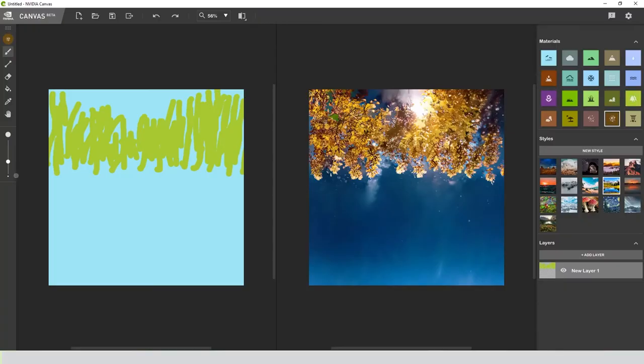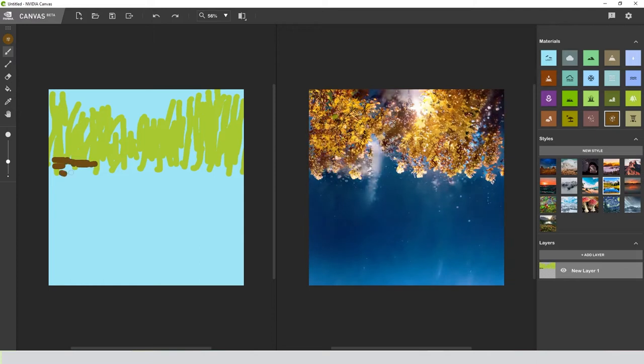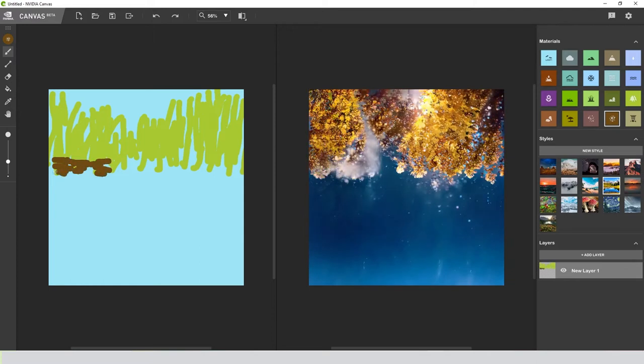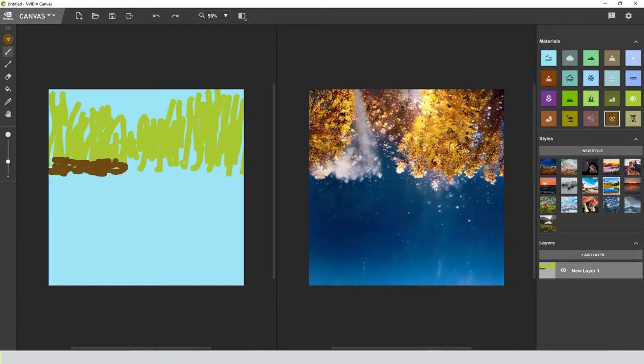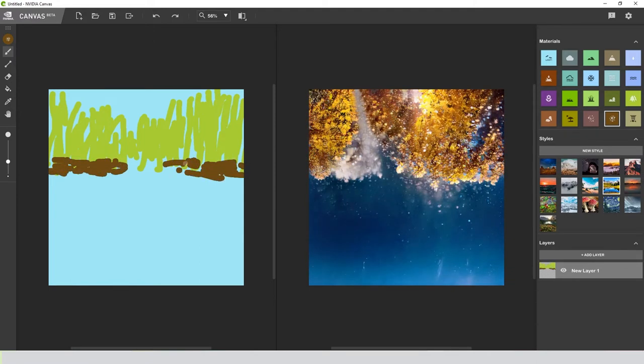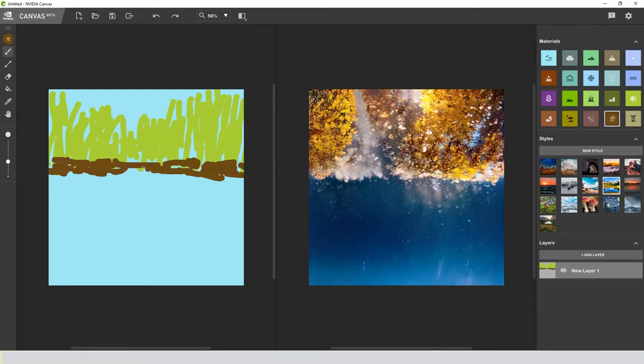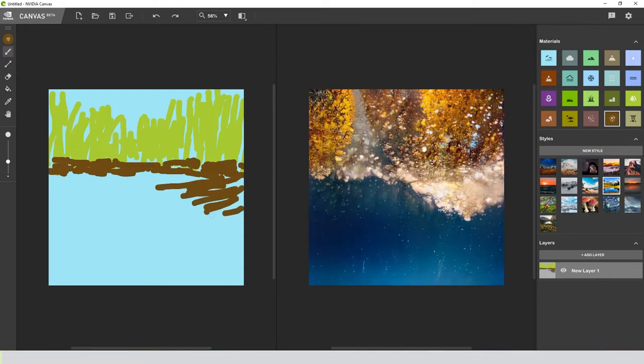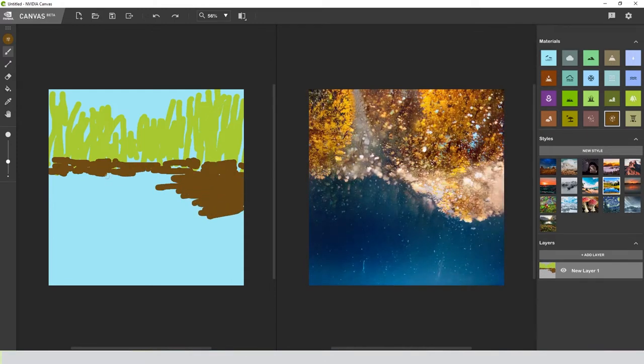Let's go ahead and add some dirt too so our AI kind of understands that this might be a ground plane. At this point, it still thinks it's just trees coming in from the top.